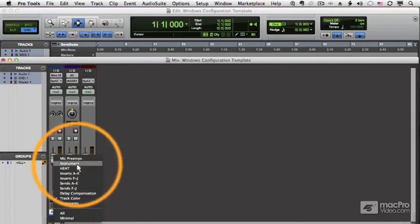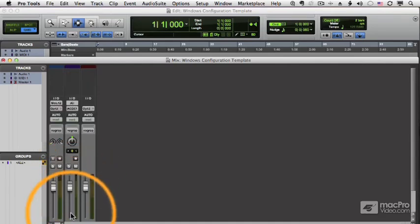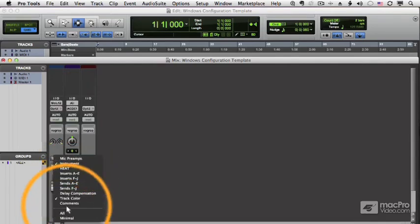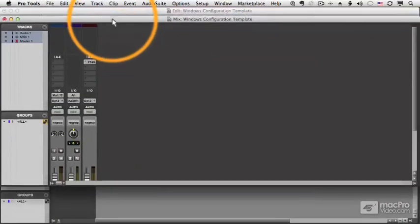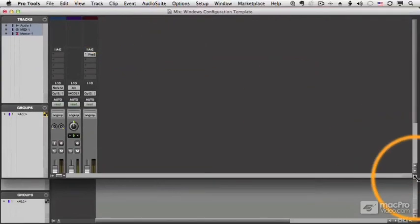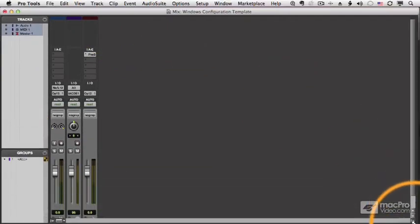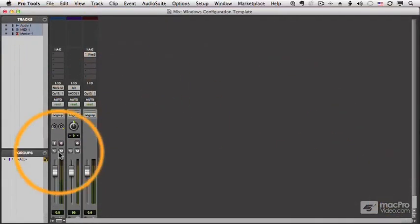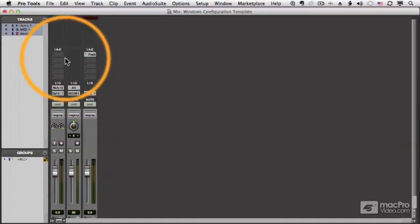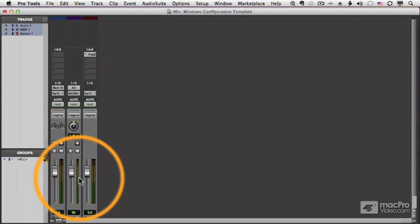Let's say I add instrument and I add inserts, all of which we'll be talking about in the mixing course, and you can see bigger mixer here with some additional sections.